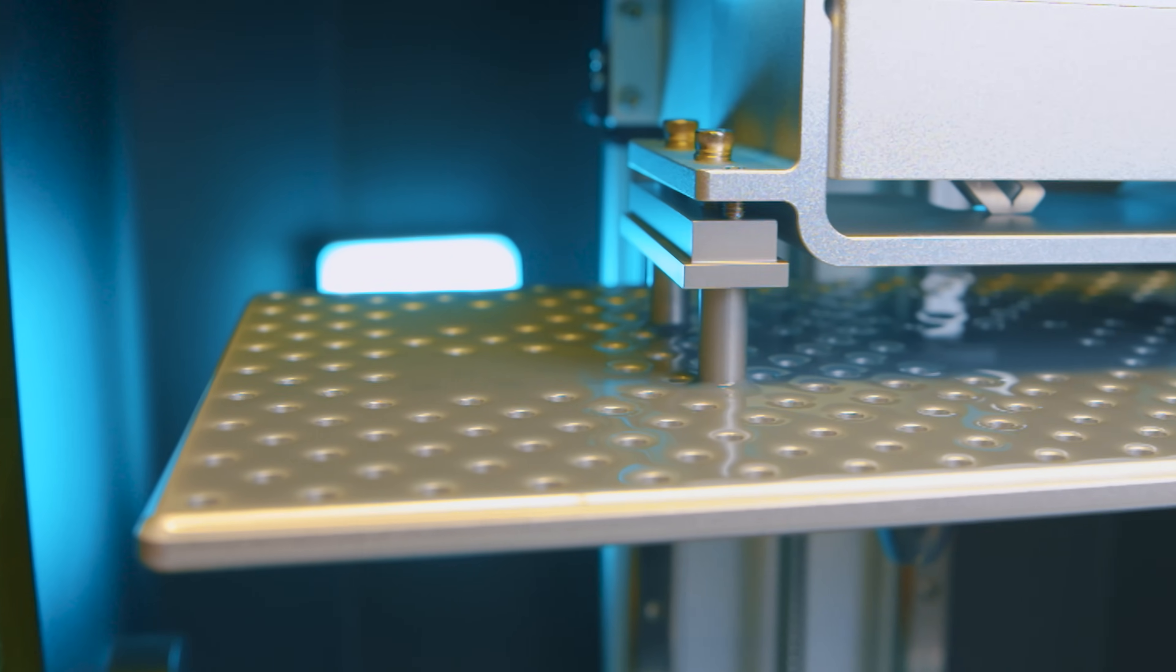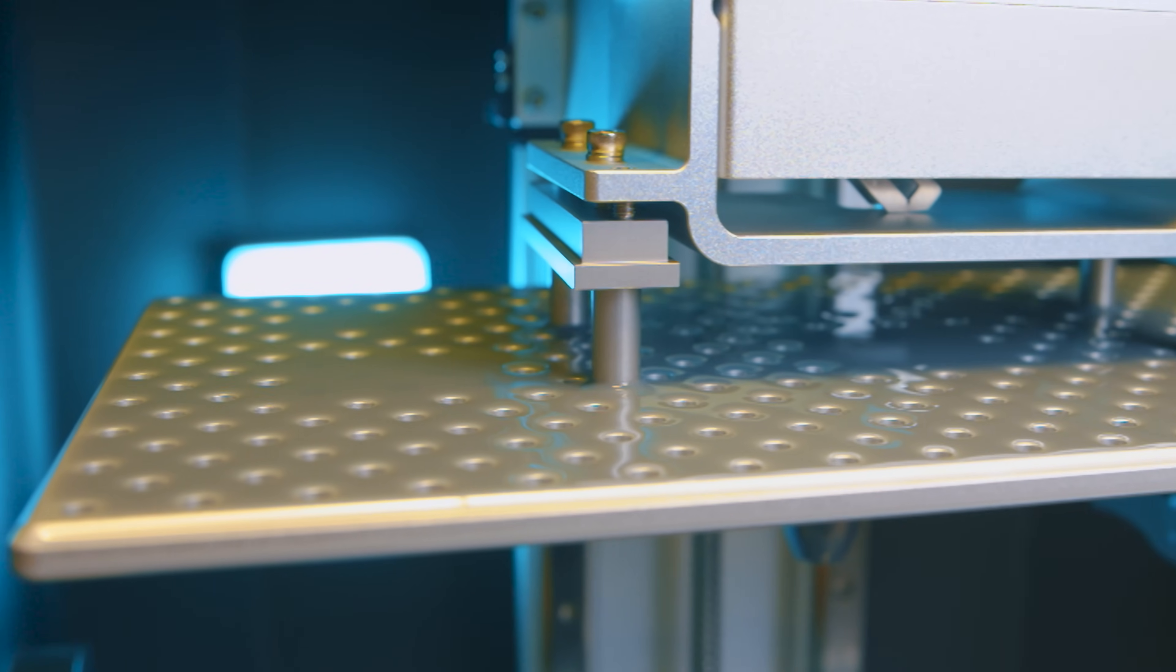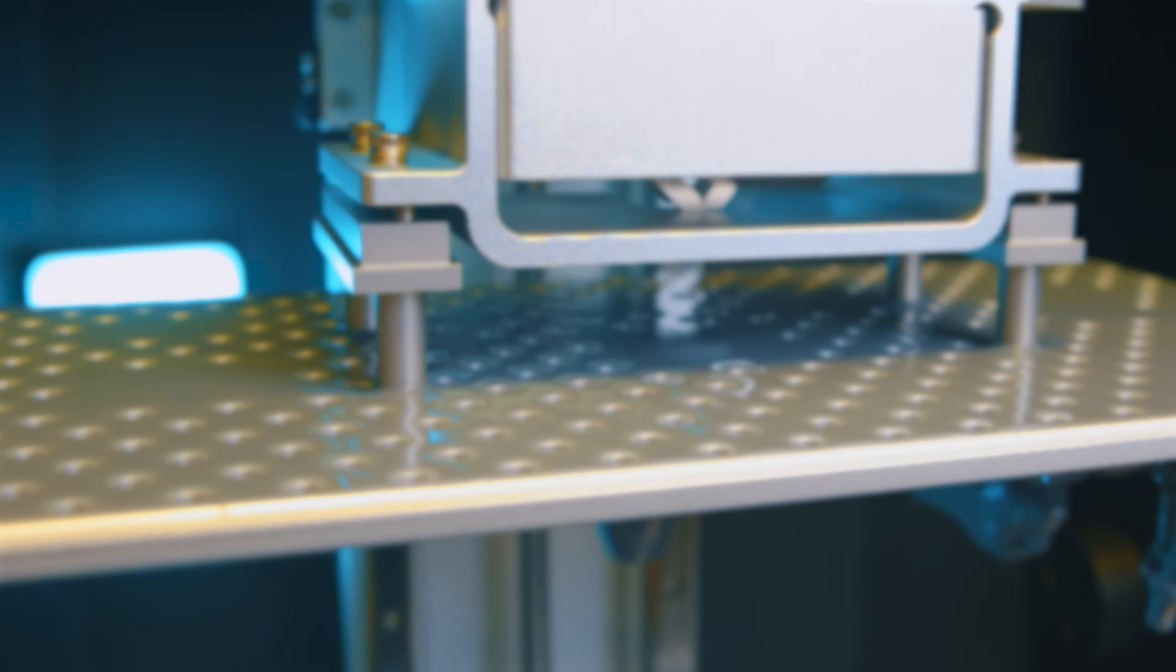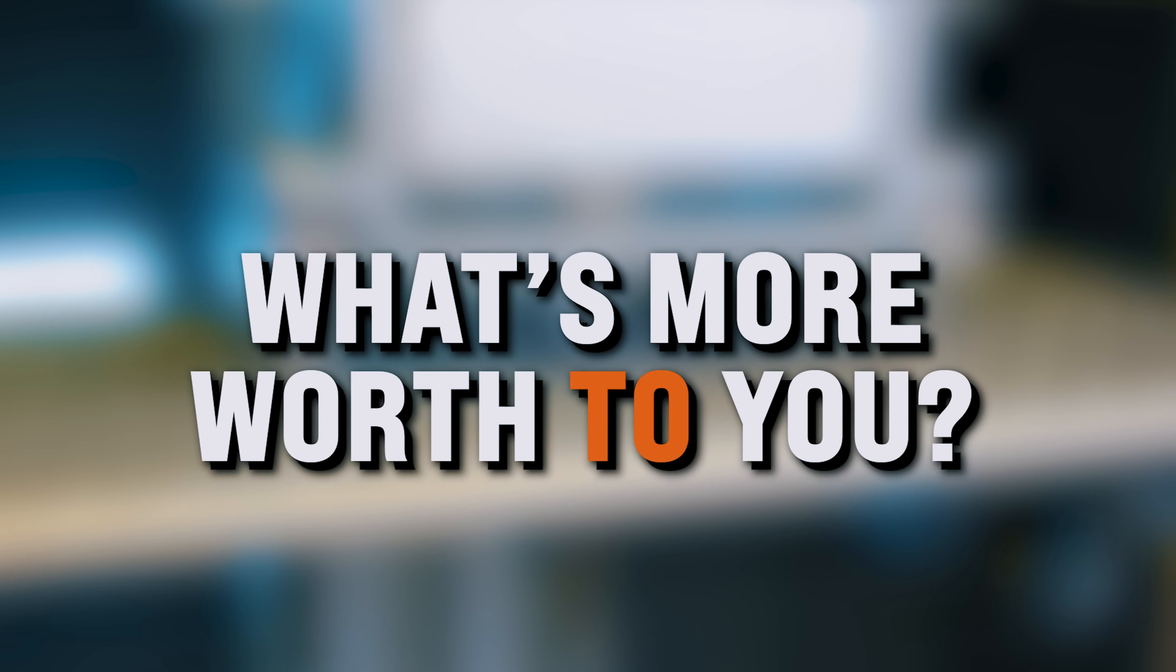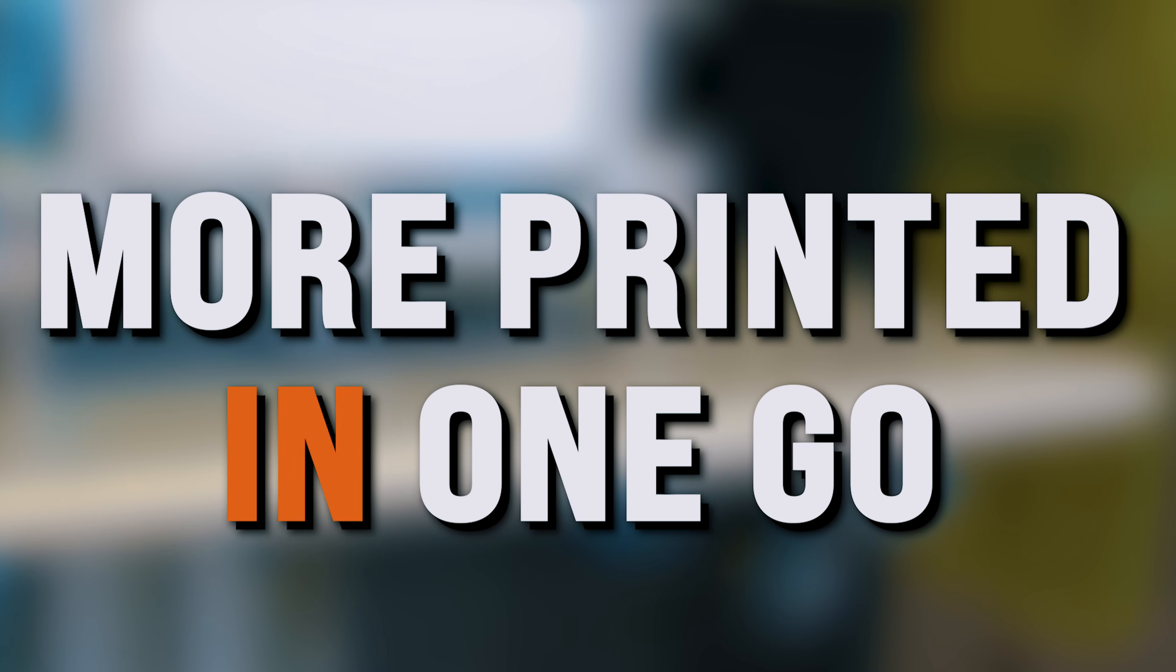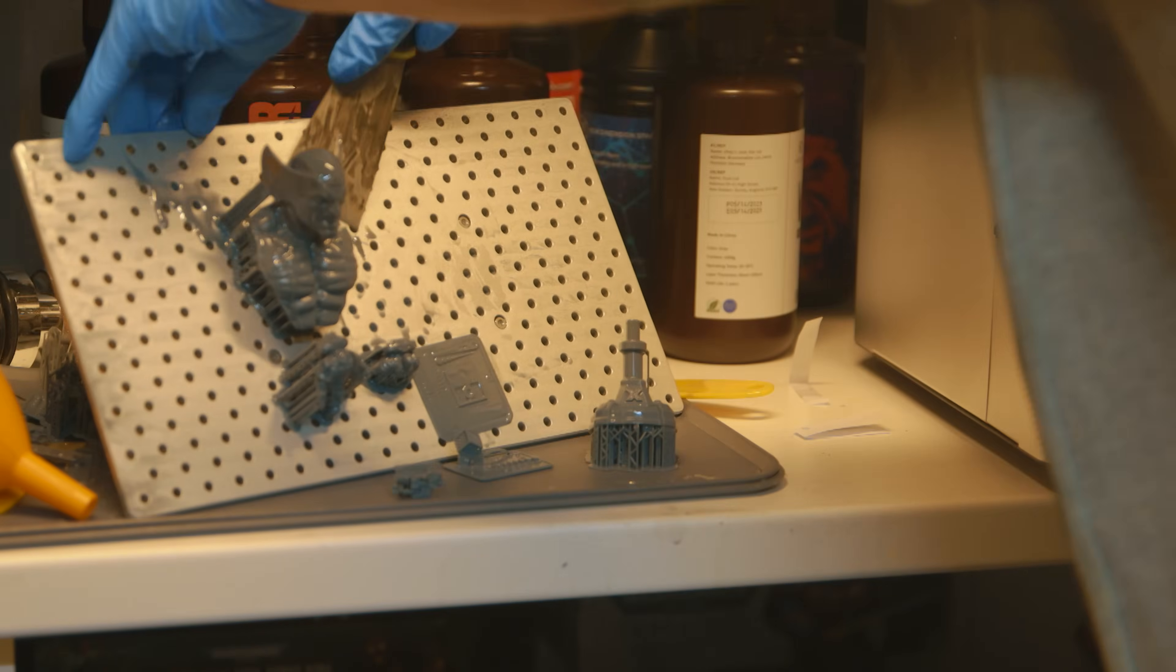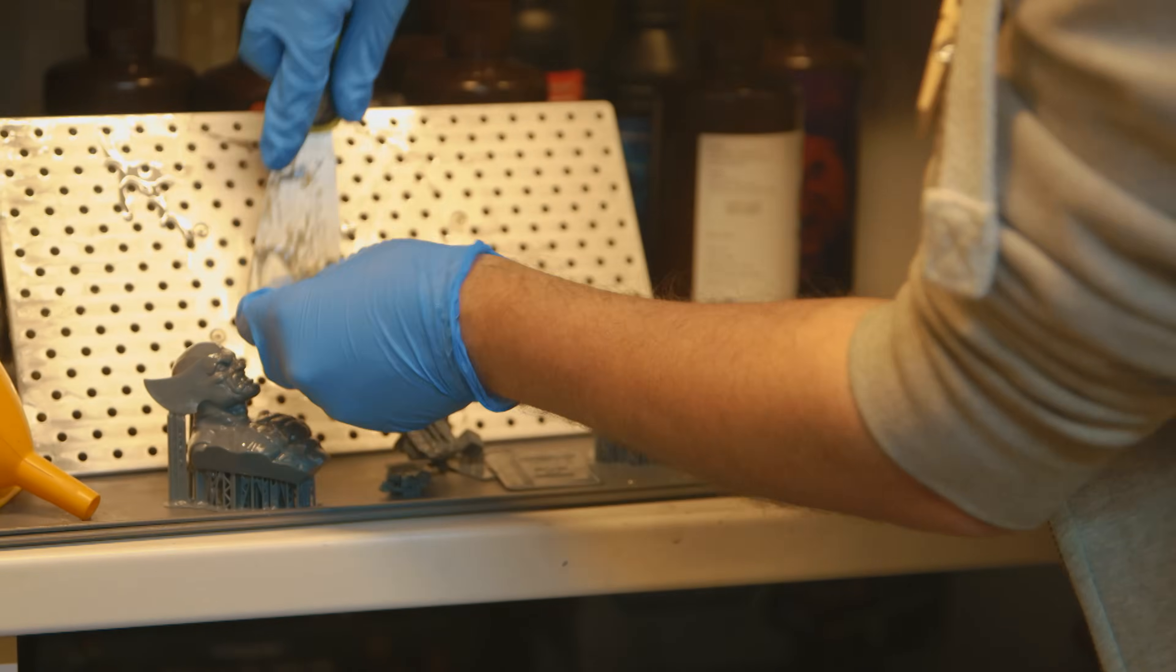And you can get so much on this build plate that, well, the question is, what's worth more to you? Detail or more printed in one go? Because the detail difference is tiny.